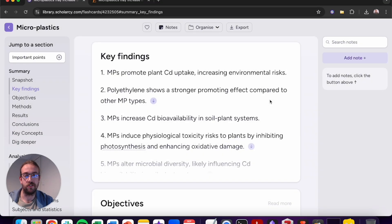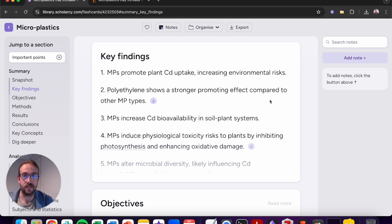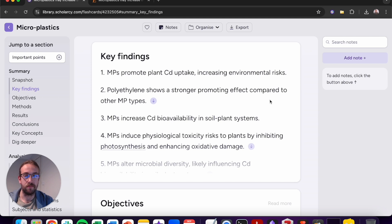As we scroll through the rest of the structured summary, the next section you'll find are the key findings. This will give you five bullet points, which are the main takeaways from the article, so you can know what the most pertinent information is before reading any more complex text.